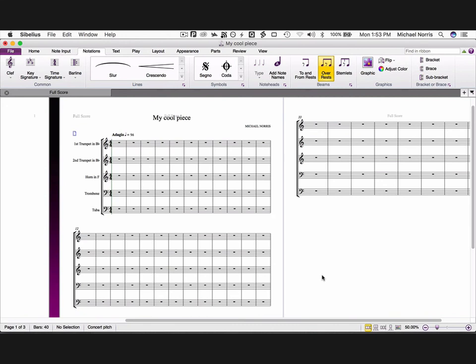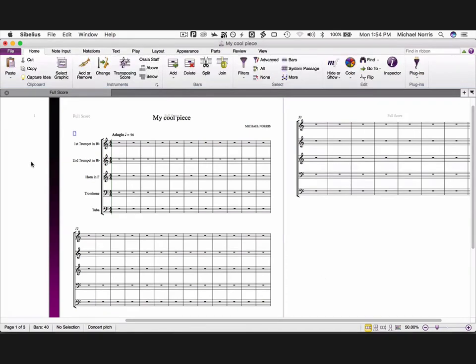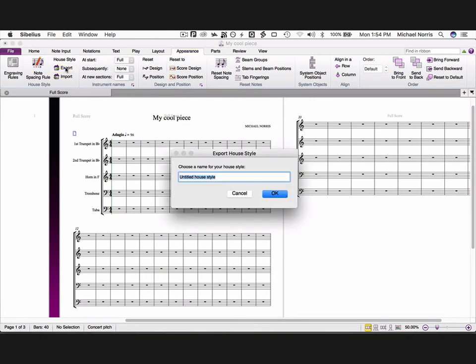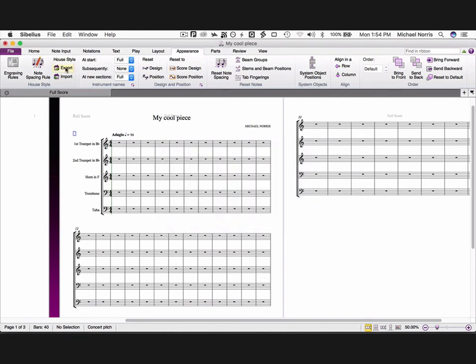Now we've made all the adjustments we need to. We can save this as a house style, which we can then apply whenever we create a new score. To do this, go to the appearance tab, and choose house style export, and give it a name. I'm going to call it NZSM. Now whenever we create a new score, we will have the option of choosing our NZSM house style, with all the correct defaults applied right from the outset.